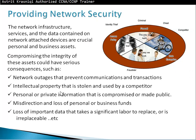For security, the network infrastructure services and data on network-attached devices are crucial personal and business assets. Compromising them could have serious consequences: network outages that prevent communication, intellectual property stolen and used by competitors, personal or private information compromised or made public, misdirection and loss of personal or business funds, and loss of important data that is irreplaceable if you don't have a backup. The protections we can have are firewalls, access policies, and we can encrypt our data as well.